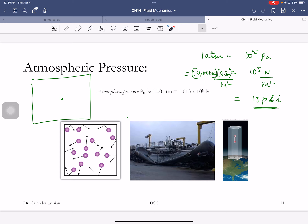Going back to that example: the force the atmosphere exerts on a 10-inch by 10-inch sheet of paper is 1500 pounds — 100 square inches times 15 psi.